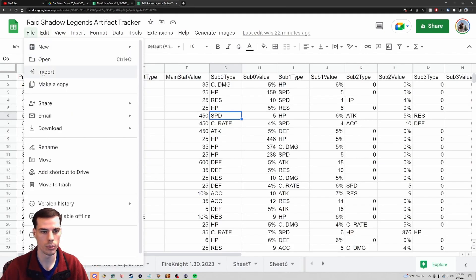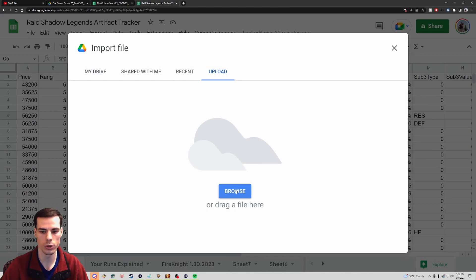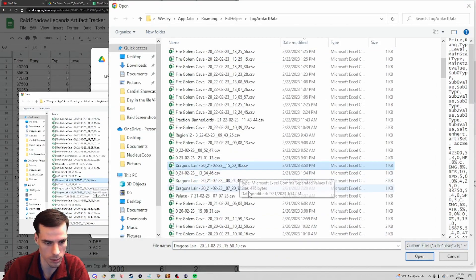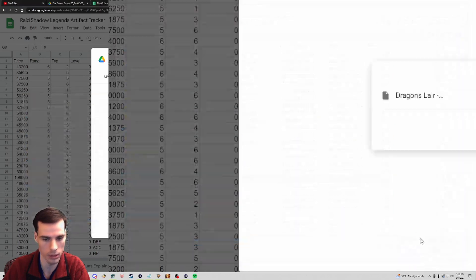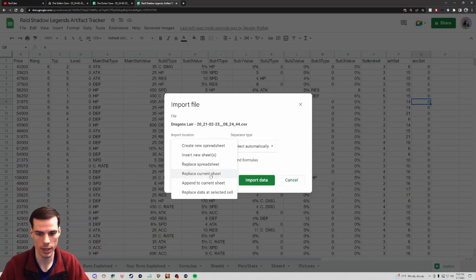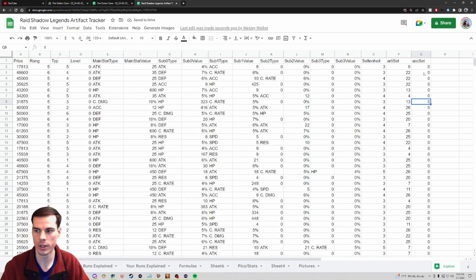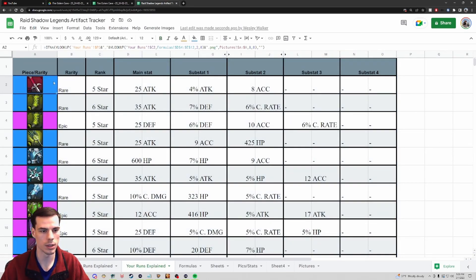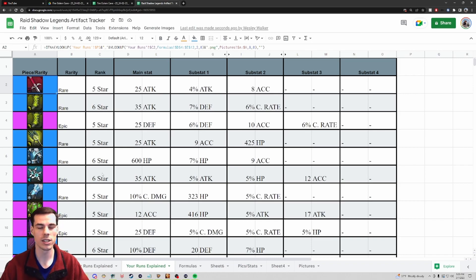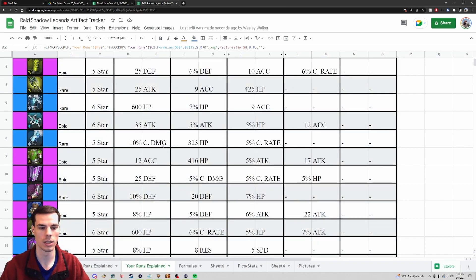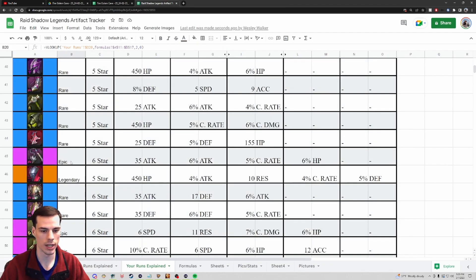We go over to the 'Your Runs' tab, click File then Import, go to Upload and click Browse. This one's a Dragon's Lair file - it's pretty small, about three kilobytes. I select it, then replace the current sheet. Now I can see the artifact sets are populated - my colors have changed, my pieces of gear have changed - and I have a general understanding of what each piece of gear is. It's a great way to visually understand the gear you're farming.